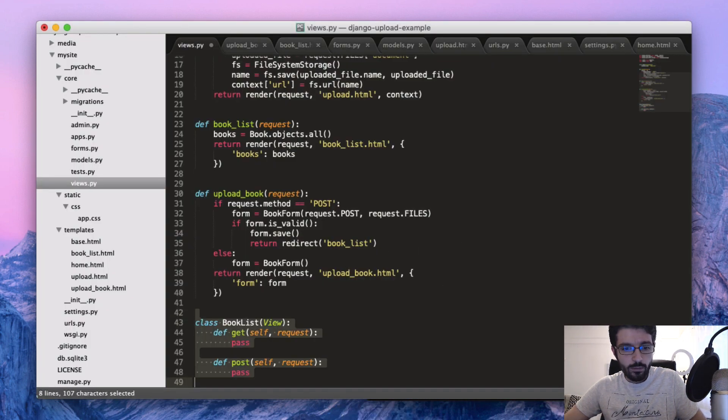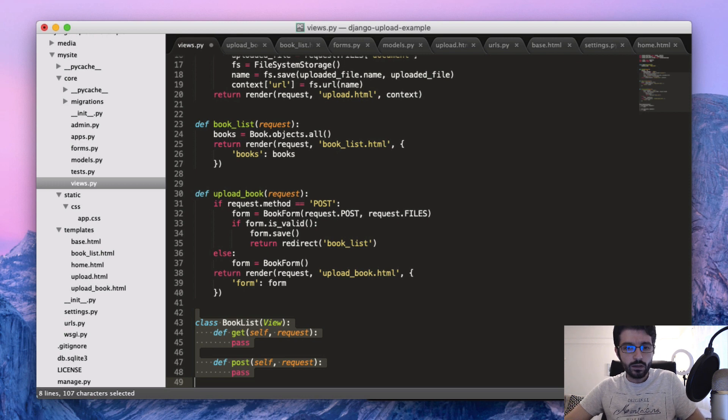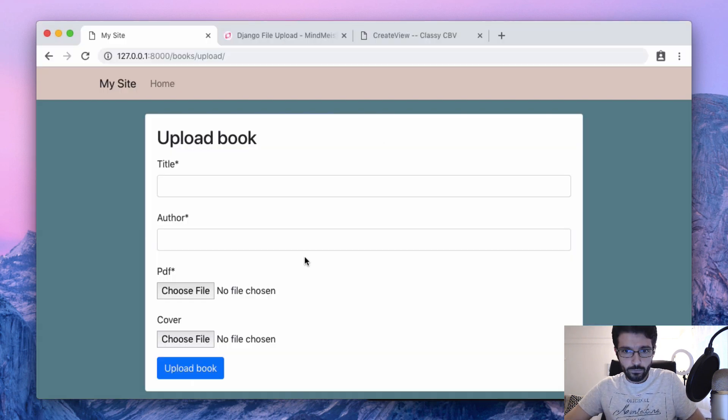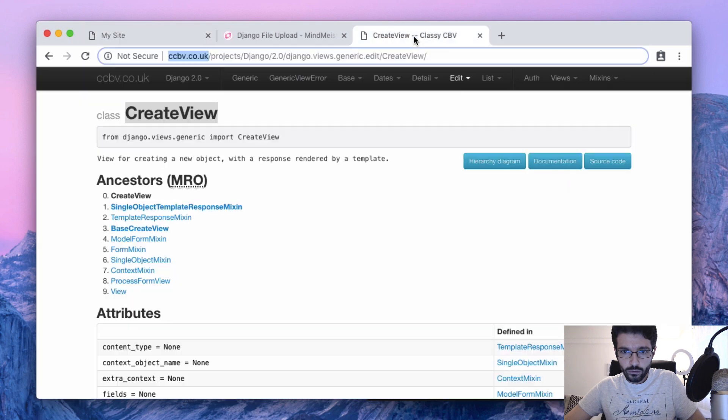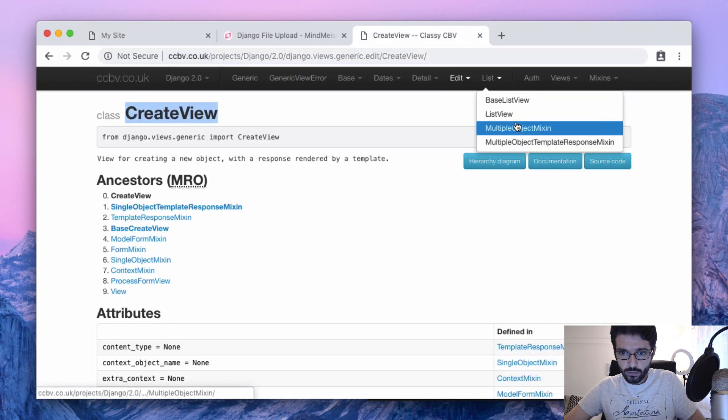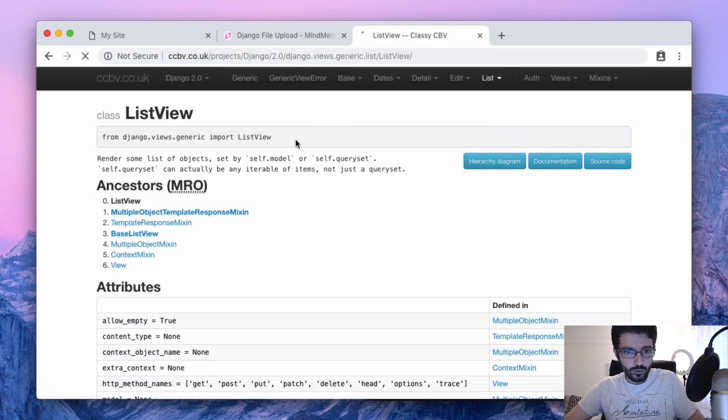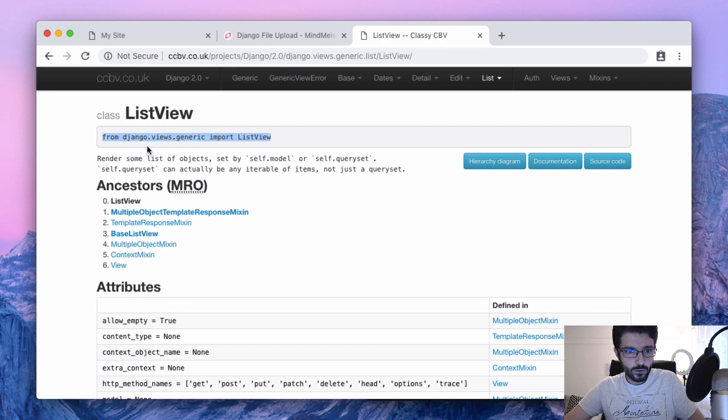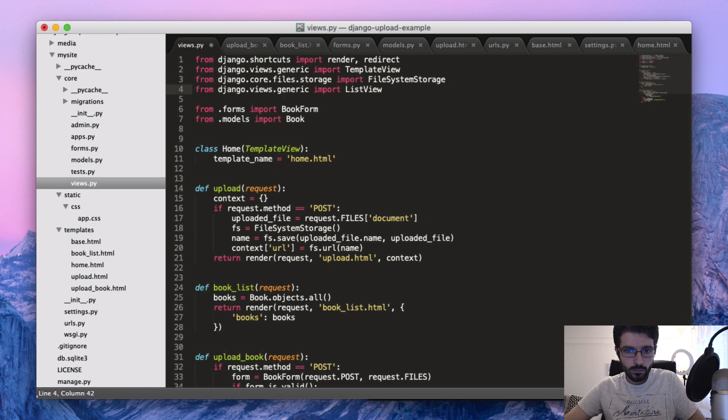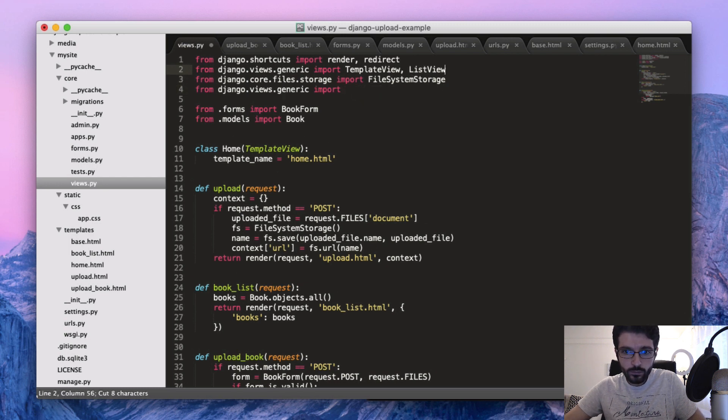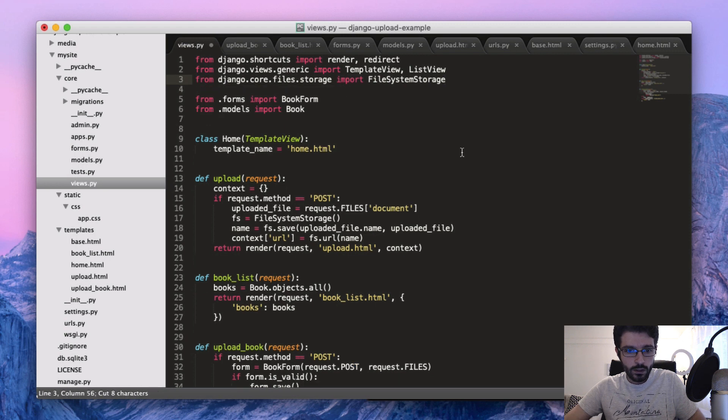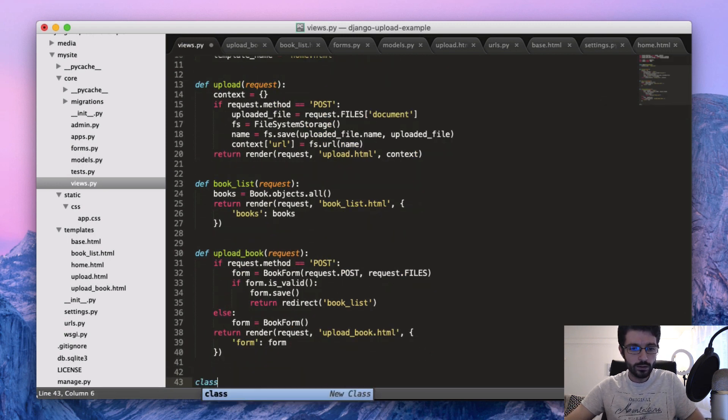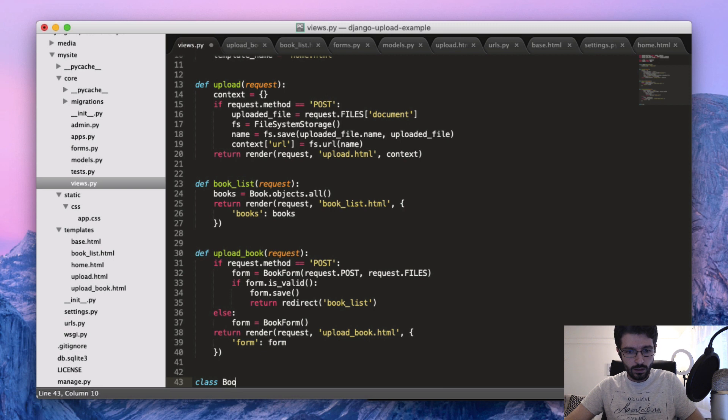What we want to do is use the generic class-based view so we can make good use of existing code. The first one that we are going to use is a list view. So I have to import this one from django.views.generic ListView. We already have here the generic.